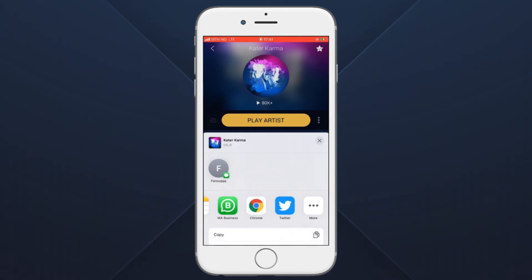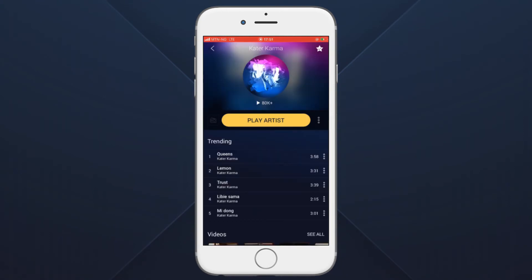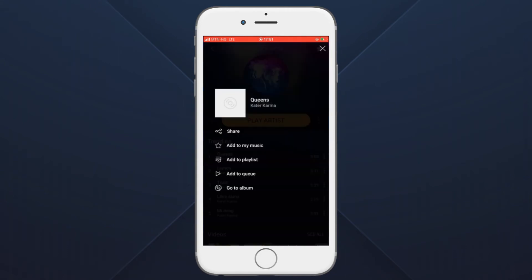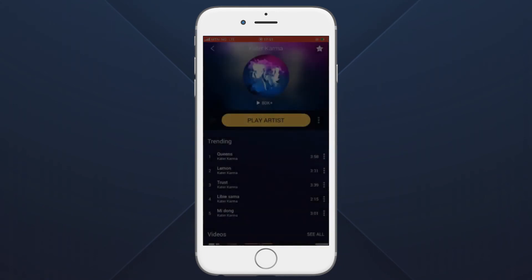To share a song, simply click the option button at the right of it and click the share button to share it to your friends and family. Enjoy streaming on the Track Drip application. Thanks for watching.